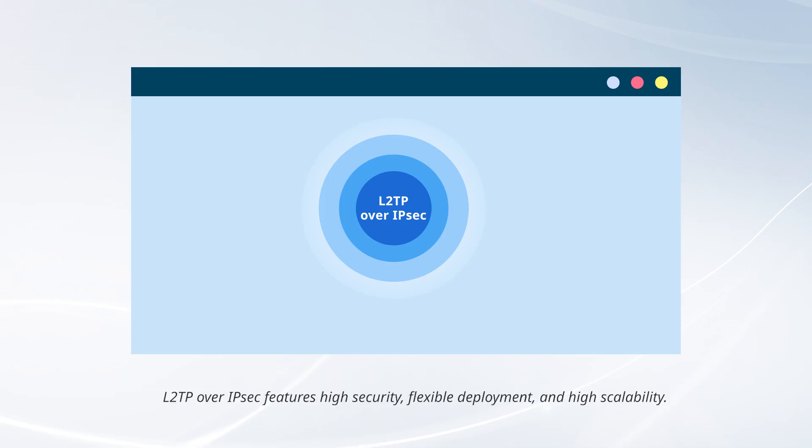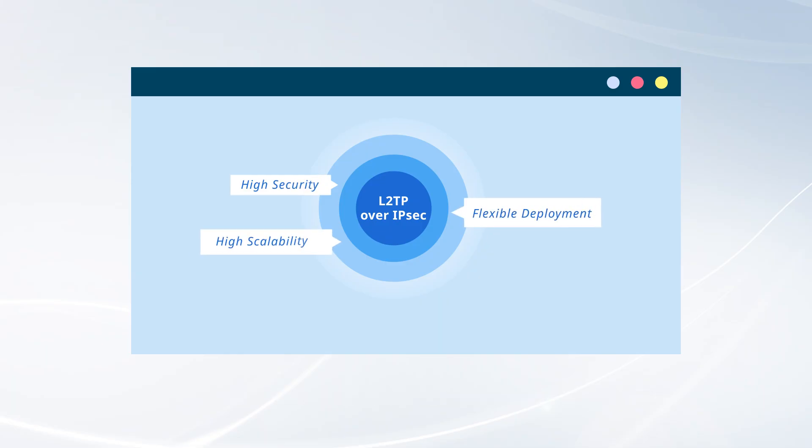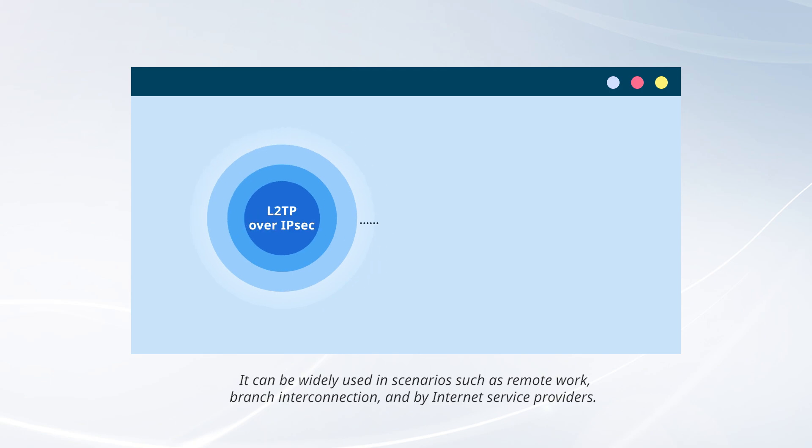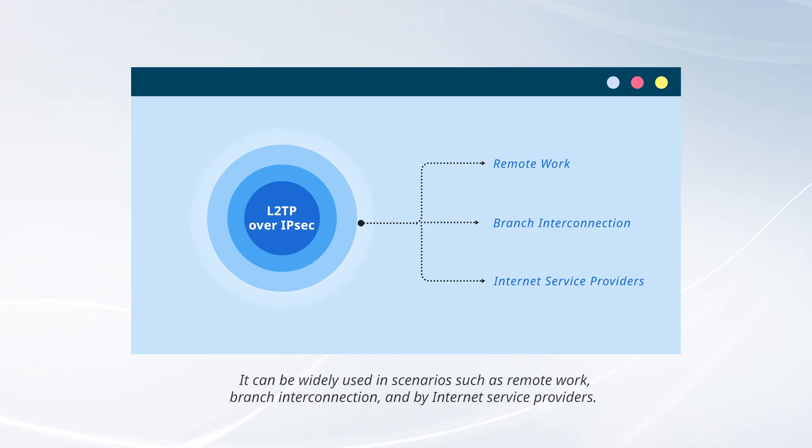L2TP over IPsec features high security, flexible deployment, and high scalability. It can be widely used in scenarios such as remote work, branch interconnection, and by internet service providers.